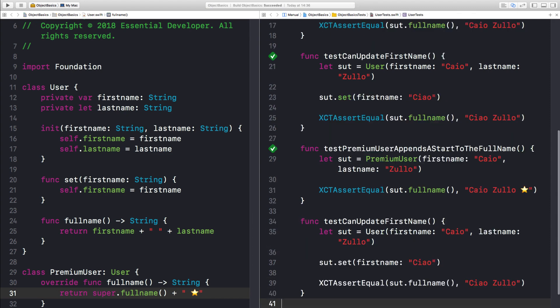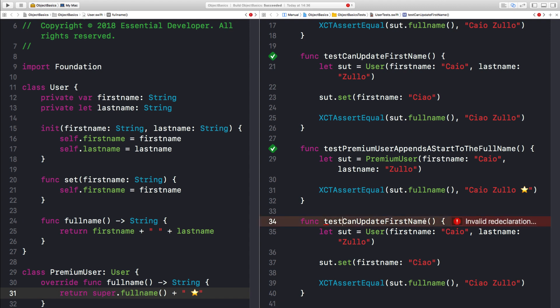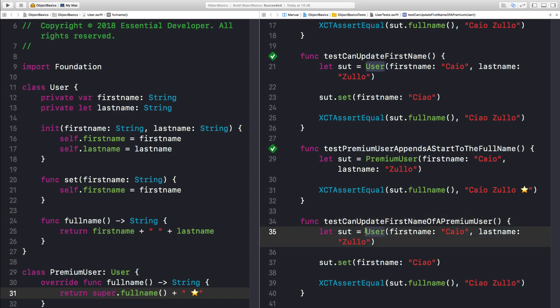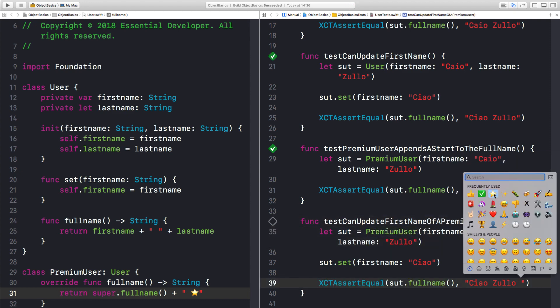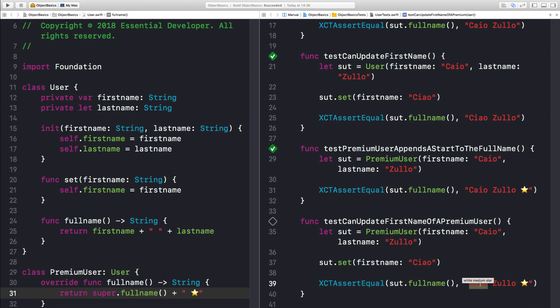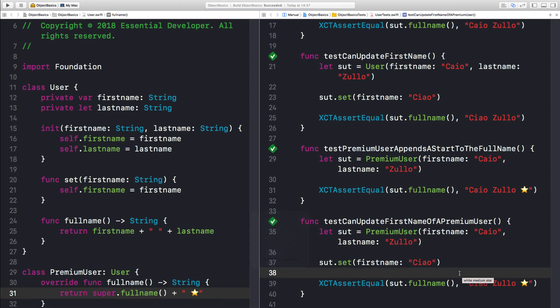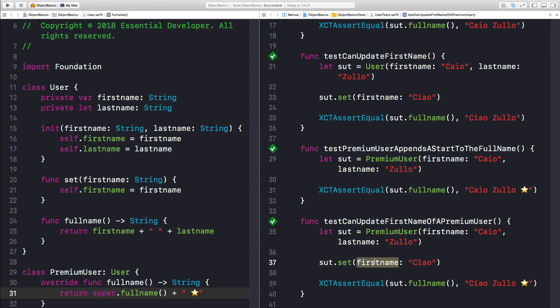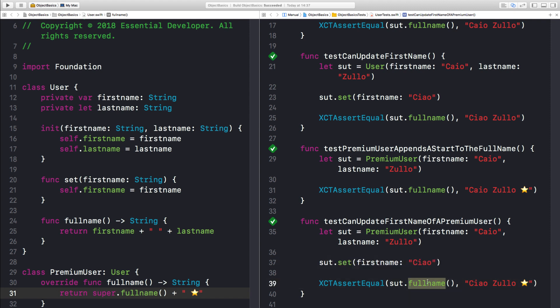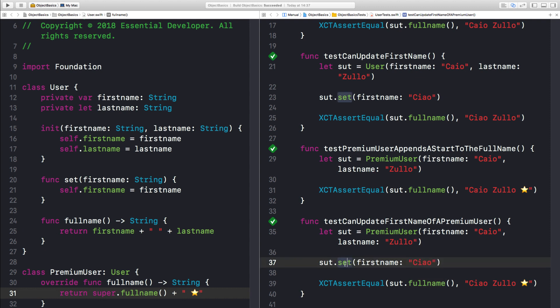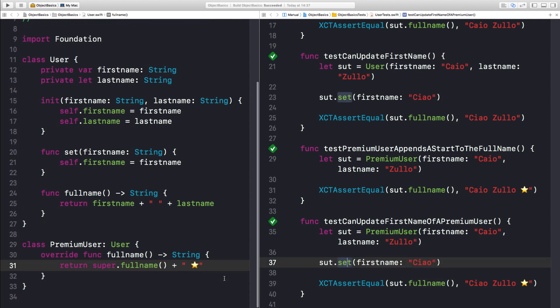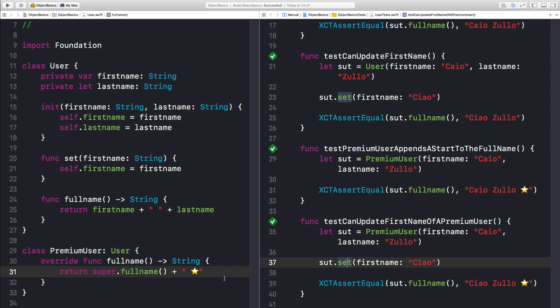There you go. So just for the sake of it, let's add another test to make sure that can update first name of a premiumUser. So if I make this a premiumUser, I want my star. We have to change the name. Let's run this. There you go. We got this behavior for free. Even though we overwrite the implementation of the full name, we don't have to reimplement the setName. Okay. That's good. Now my question is,